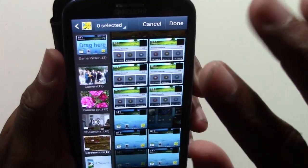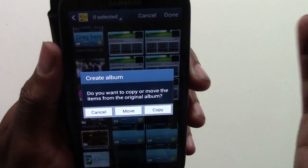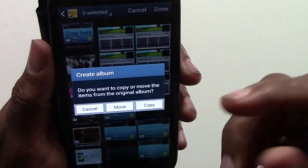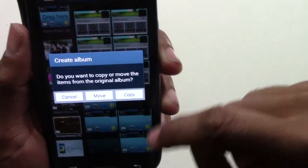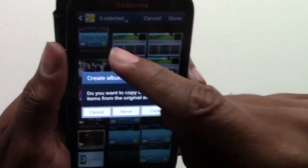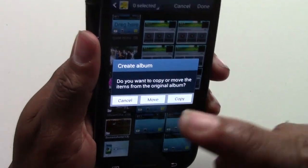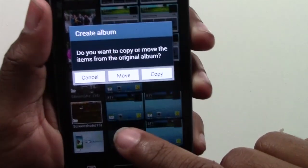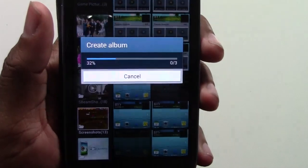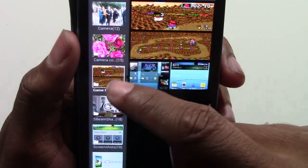And now those three are in there. The last step — don't forget this — you have to hit Done. The phone is going to ask you: do you want to move those pictures there, or do you just want to put a copy there? If you put a copy, those pictures will still stay in the original folder and also be in the new one. If you just want to take them from there and move them to that one, then you hit Move. So you have to decide which one you want to do — I'm going to go ahead and move them.